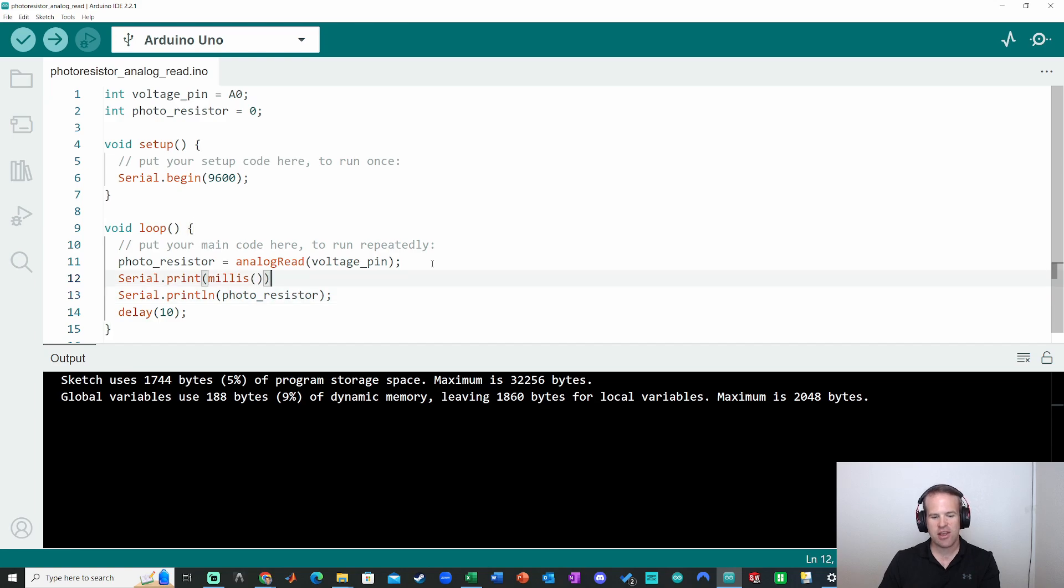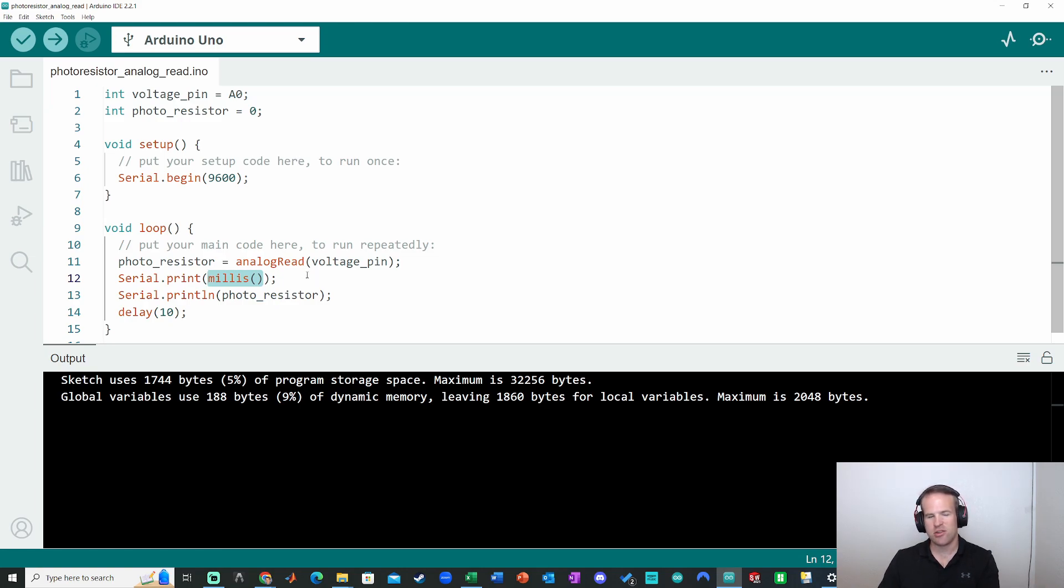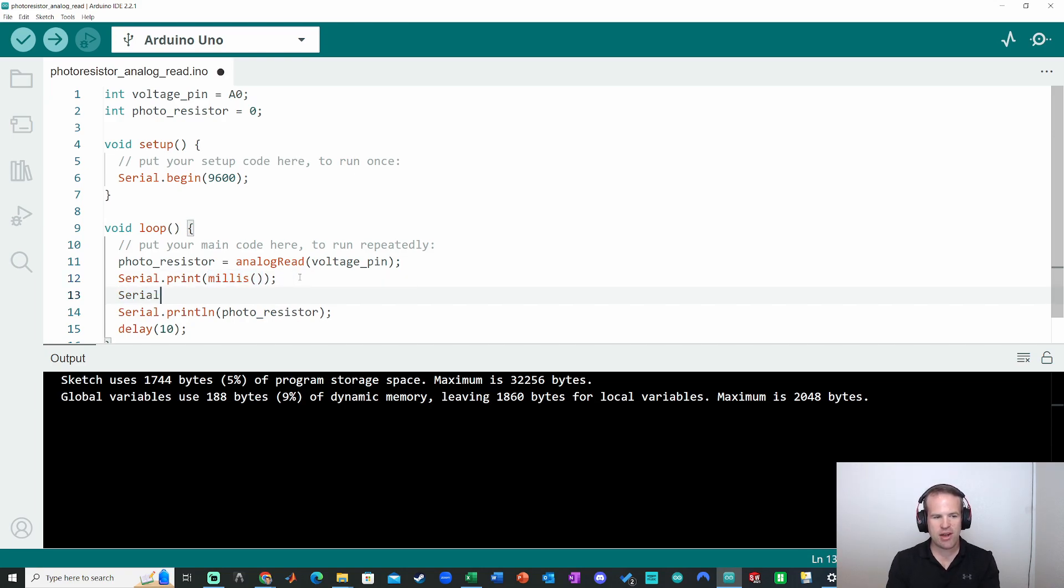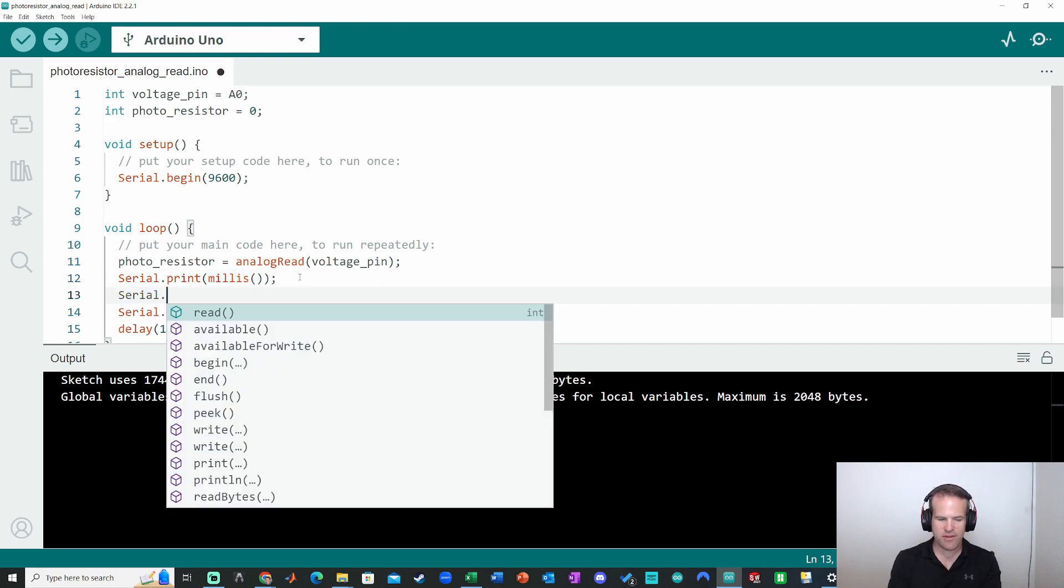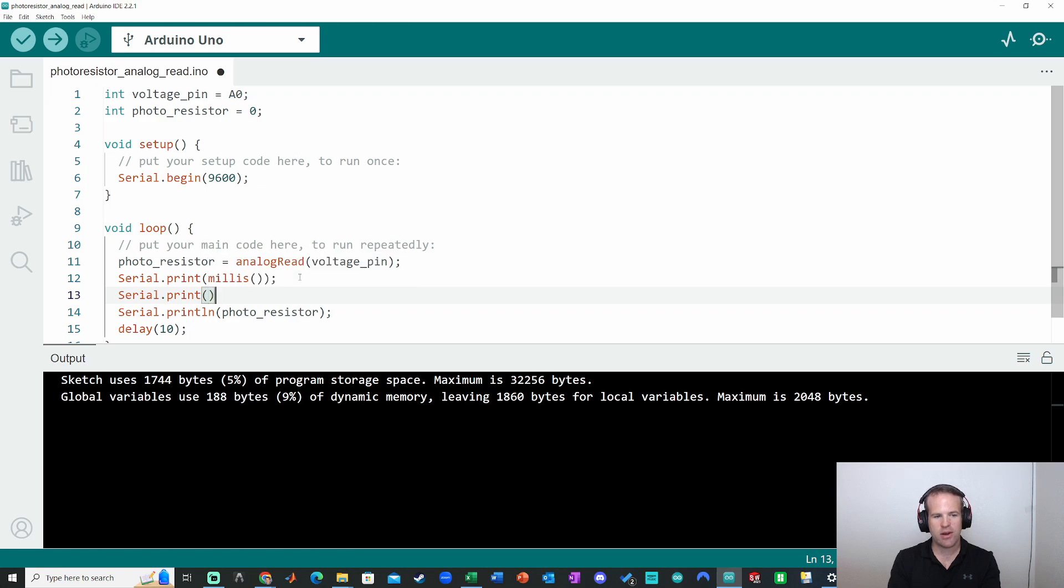The millis function is going to give me an unsigned long output value. It's just going to be the number of milliseconds since the code started running, starting at zero. So it's basically like a number of milliseconds, like a stopwatch. That's all it's doing.